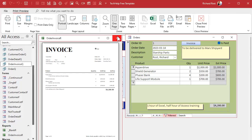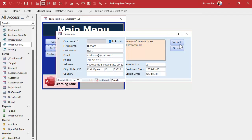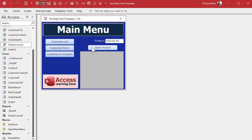Now you're giving users a nice quick way to look up that invoice from anywhere, verify the information is valid, and then show them the invoice they want. This is why we learn a little bit of programming — just a little bit of VBA can really take your databases to the next level.